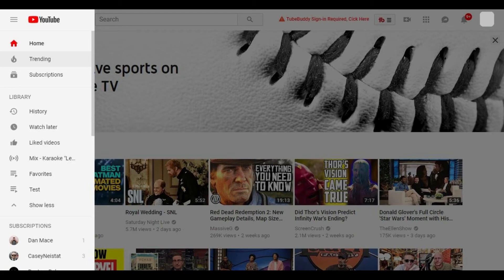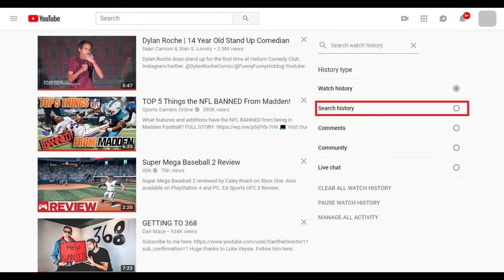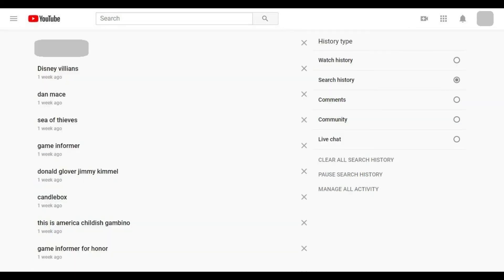Step 3. Click History in the Library section. A screen displaying your YouTube history appears. Step 4. Click Search History beneath History Type on the right side of the screen to shade in the radio selector to the right of that option. A list of your YouTube searches appears on the left side of the screen.